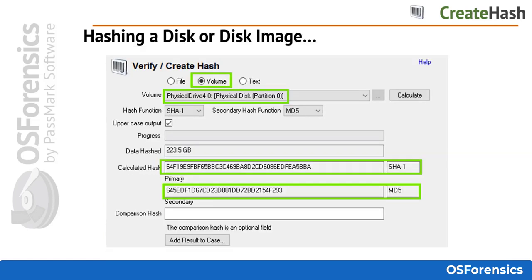To create a hash for a partition, forensic image, or a disk drive, select the Volume radio button and then use the drop-down to select from the available devices.